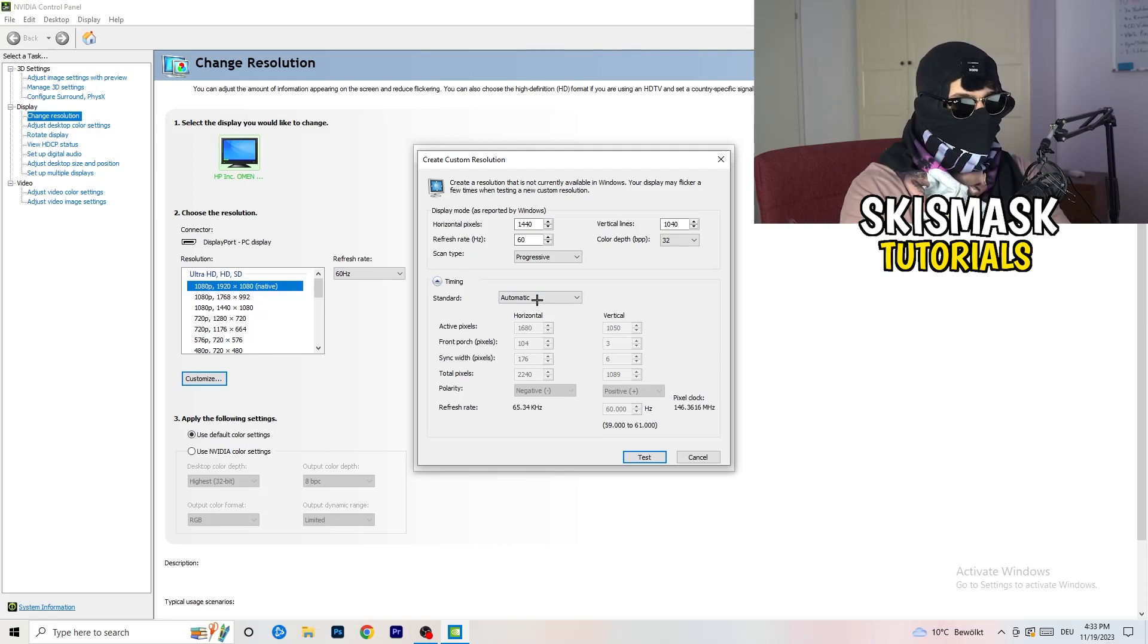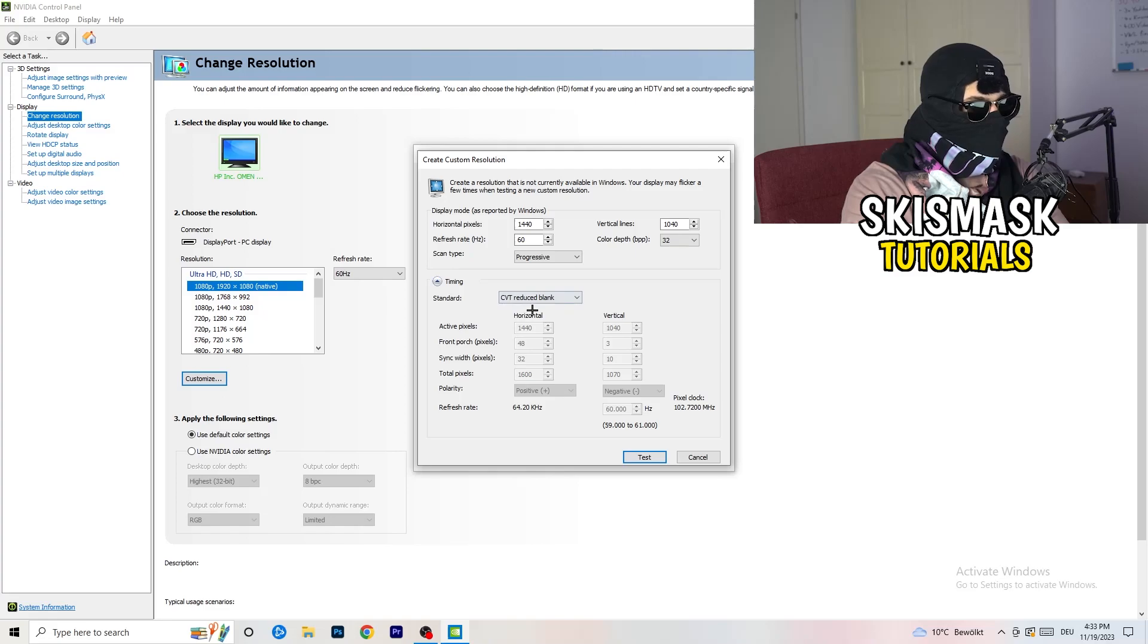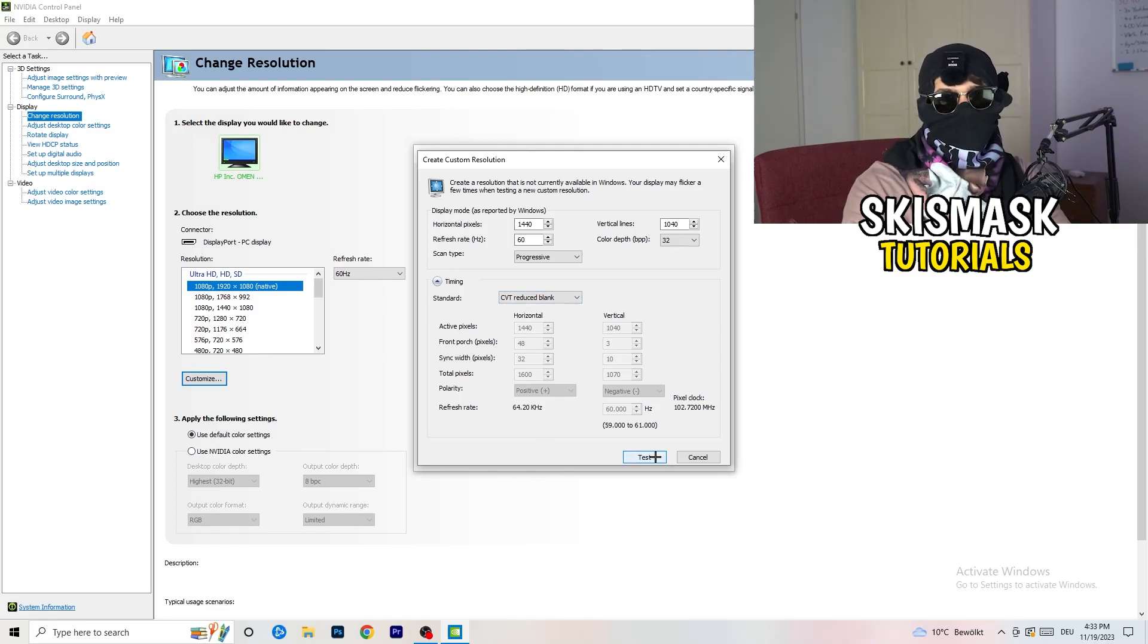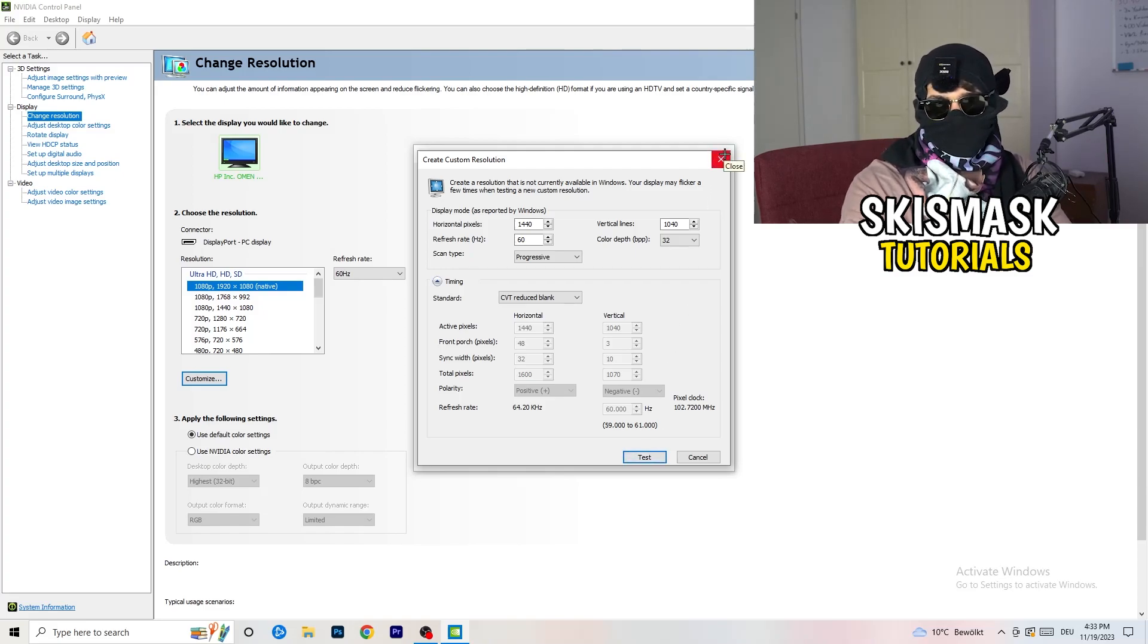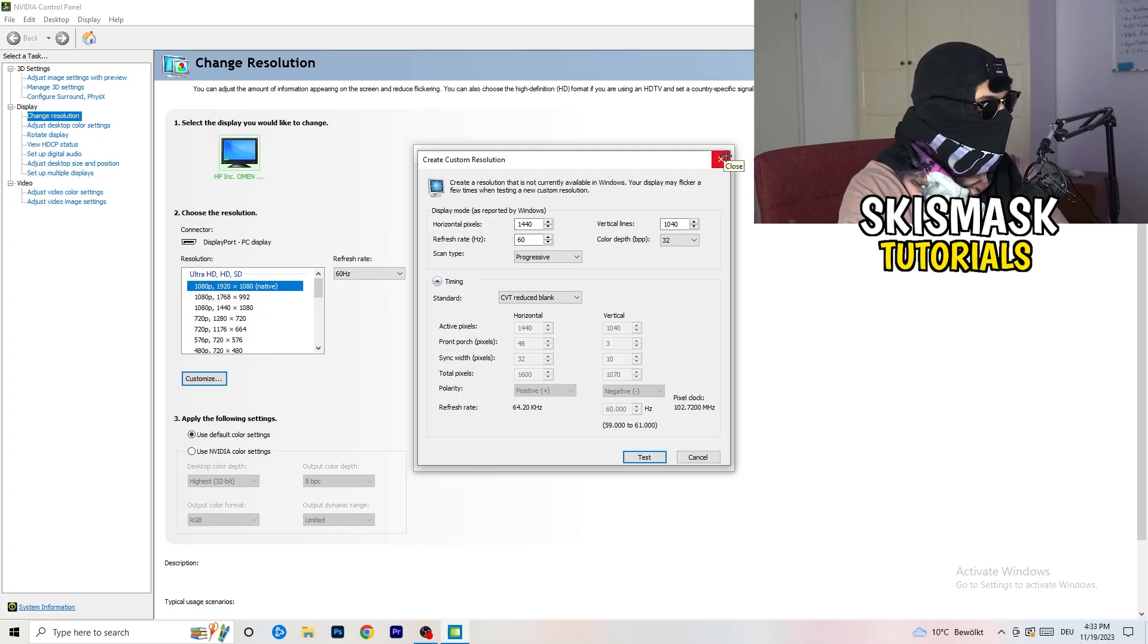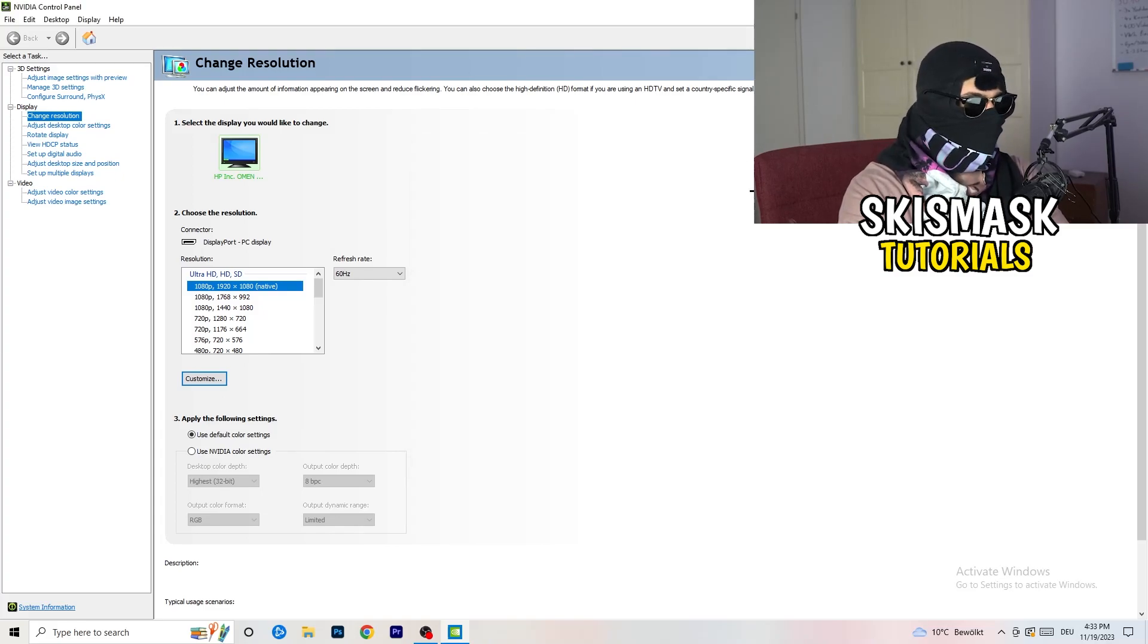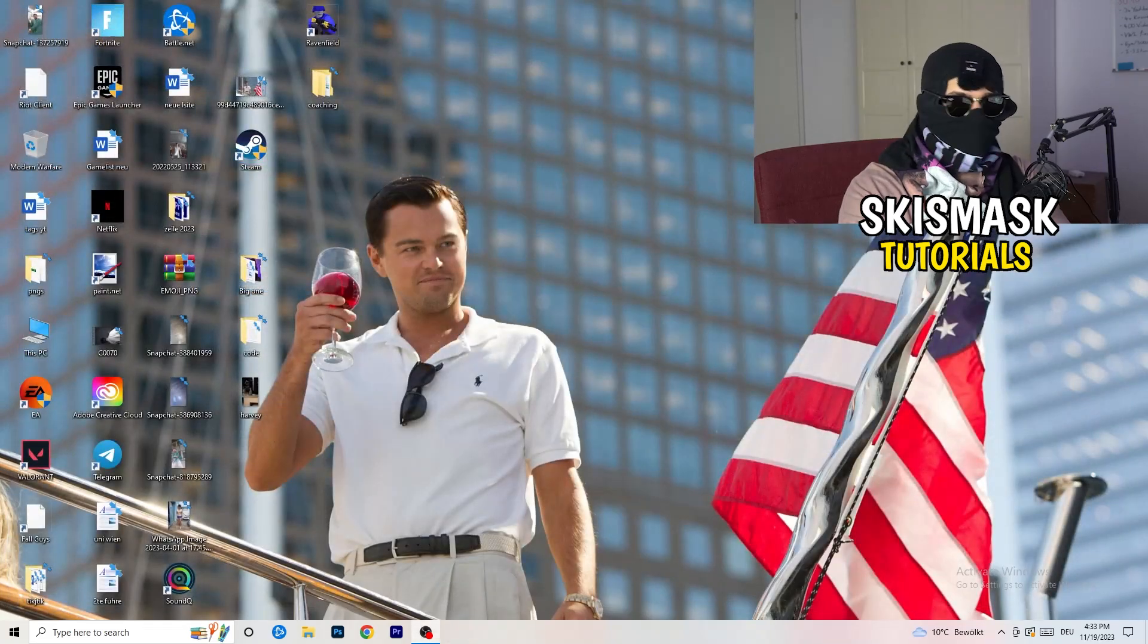And if you're going to manual, as you can see, go to CVT reduced blank. And you're going to click on test and this will basically apply this to your display. I won't do that because I'm recording. This will just destroy my recording if I'm doing it right now. So for you, you're going to do that and afterwards you can close your control panel.